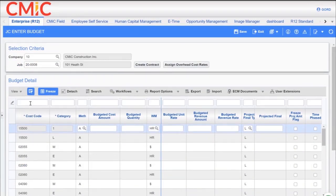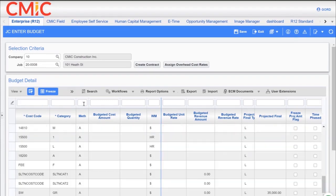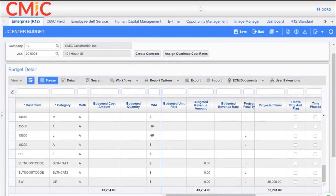We'll take a look at that cost code and see if it hit our job. There's our cost code that we just brought in. The category is B for Burden, and the budget amount was $7,500. If I remove the filter and go back to a non-filtered view and scroll down, you'll notice that my budget number has been uplifted by those lines I added.